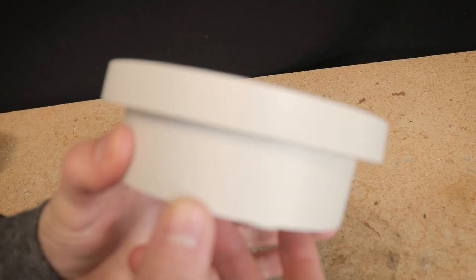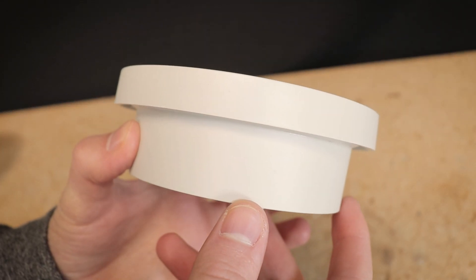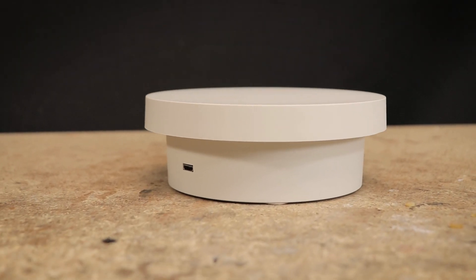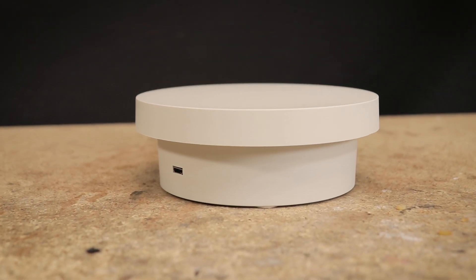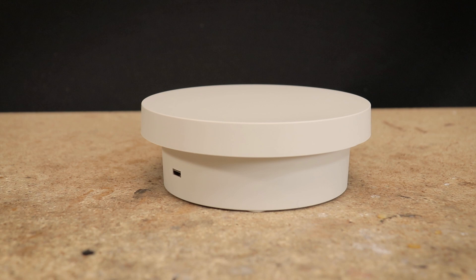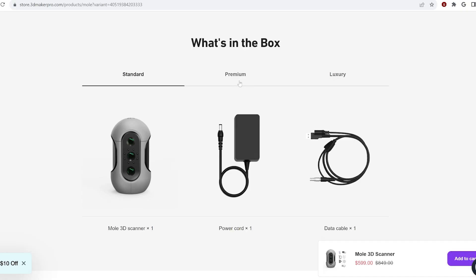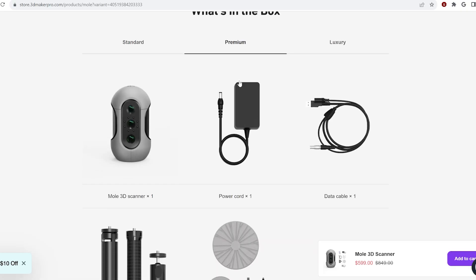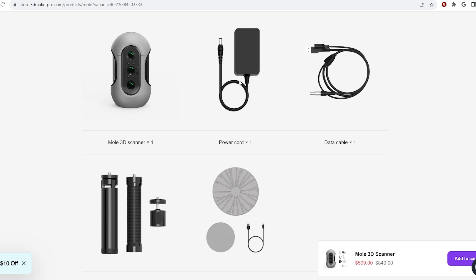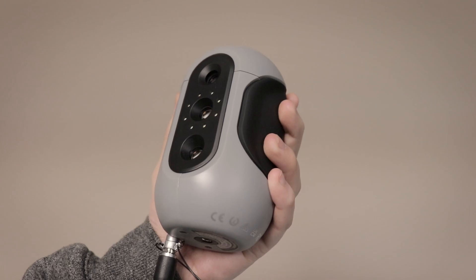I was told by 3D Maker Pro after that review that there is a one year warranty on their products, so that would be something that they would replace. For more information about what is included with each combo, check out the 3D Maker Pro website linked below in the description.